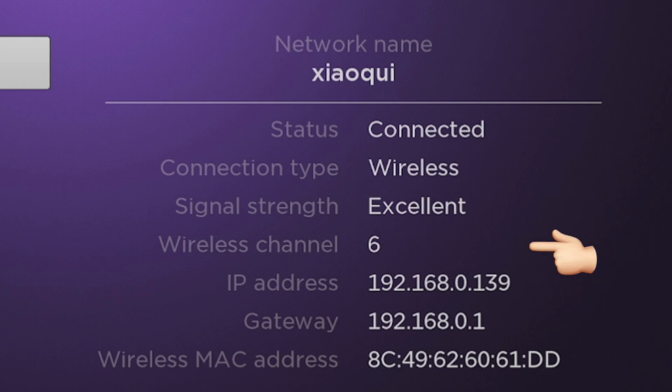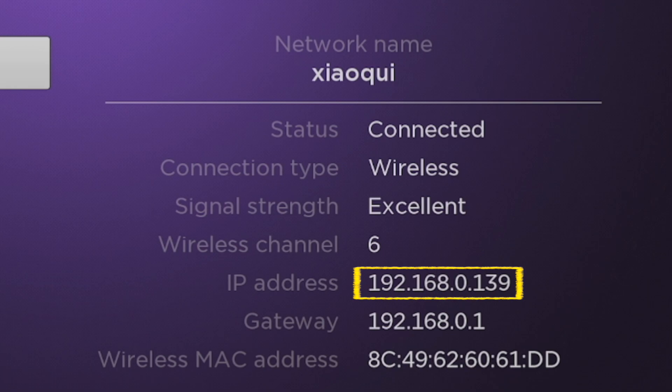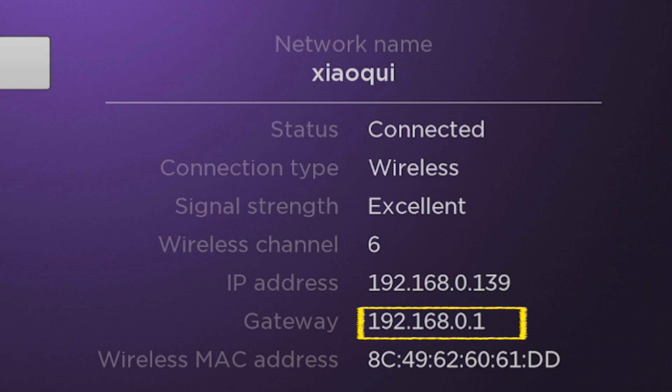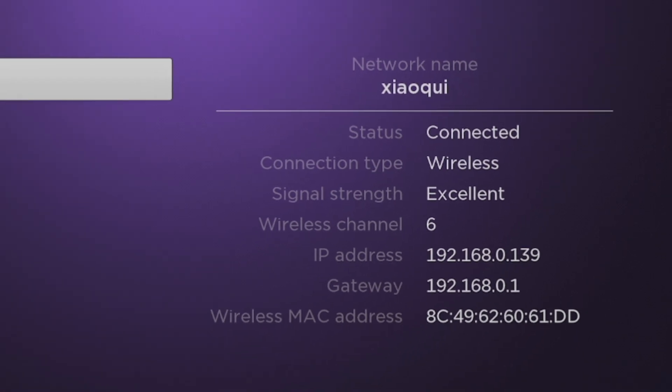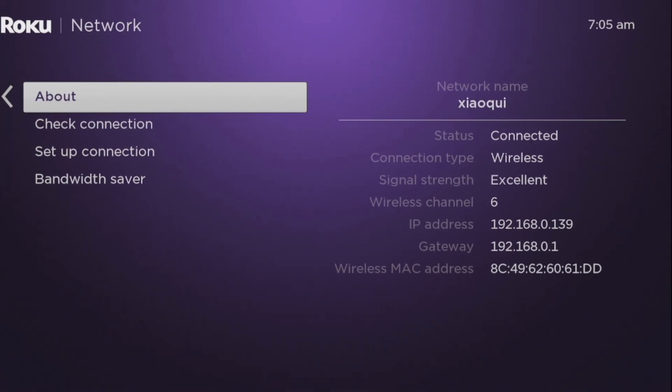What you want to pay attention to is the IP address here which in my case is 192.168.0.139, and the gateway is 192.168.0.1 which is also the IP address of my wi-fi router. The MAC address here is alphanumeric and you can see it is listed here as 8c4962 and so forth.